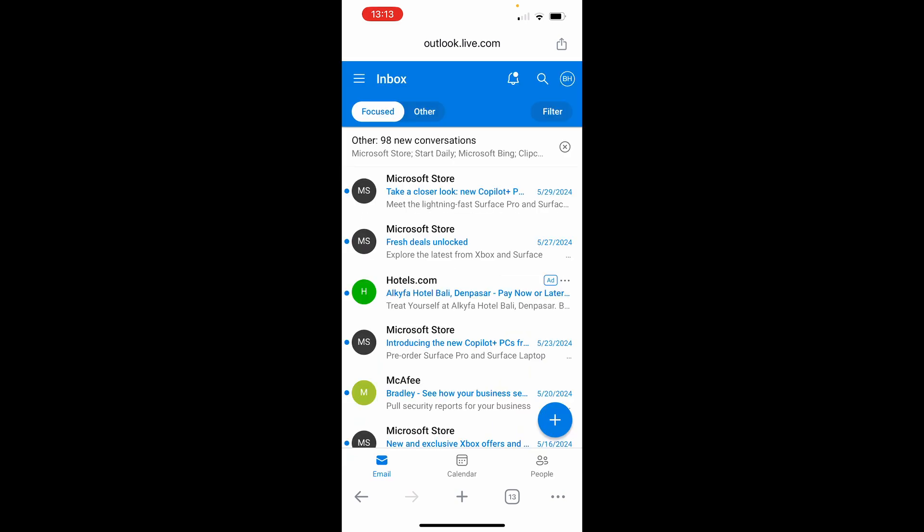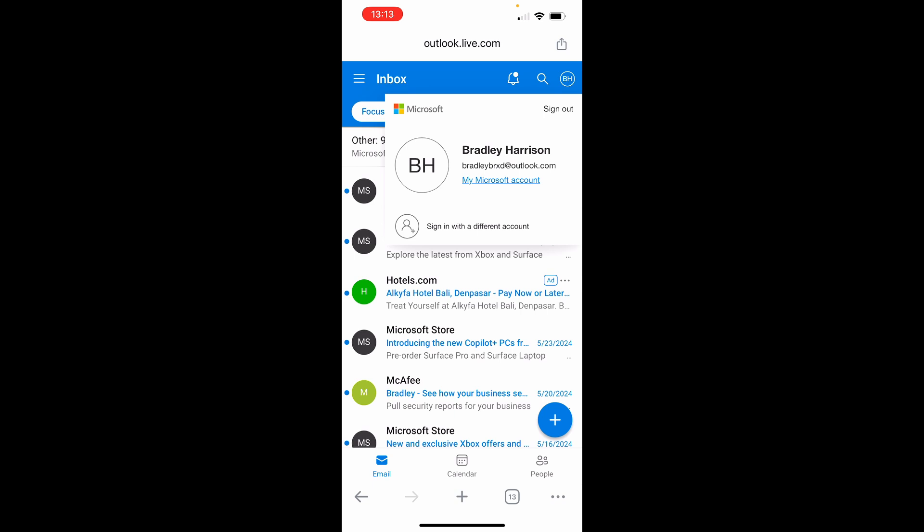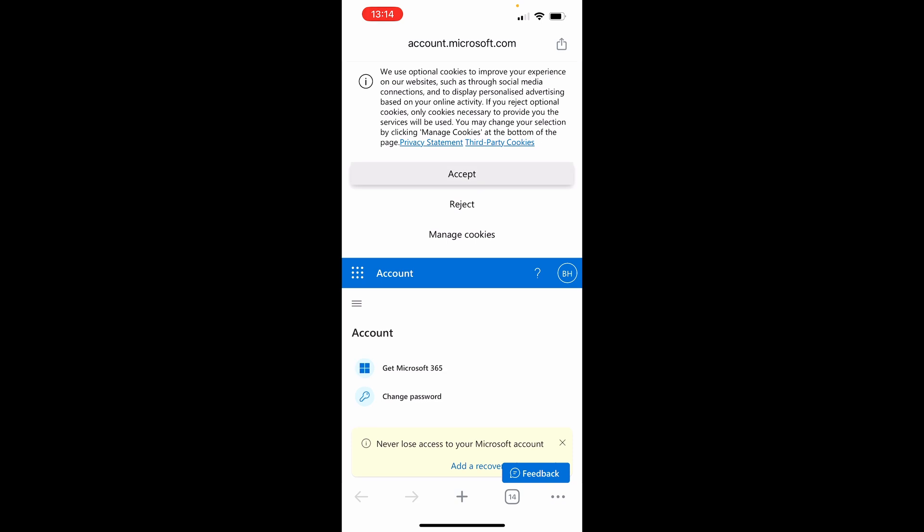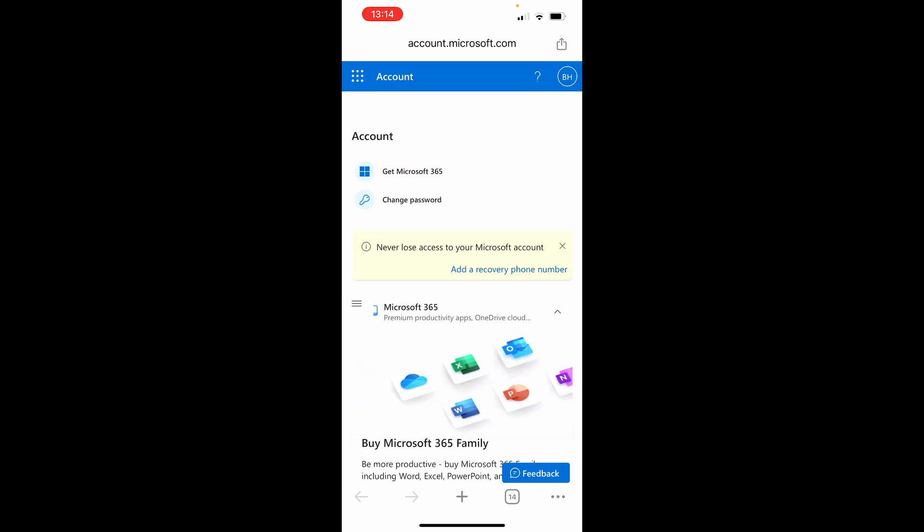Once you're signed in, it's pretty easy. You want to go to the initials in the top right hand corner and that will take you to this window where you can click my Microsoft account. Once you've got my Microsoft account open, you should see at the top here, just accept the cookies, change password. Click on change password. It will be under account.